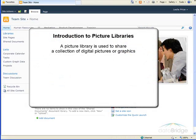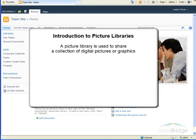In this tutorial, we will take a look at picture libraries. A picture library is used to share a collection of digital pictures or graphics, such as team events, product launches, or logos.